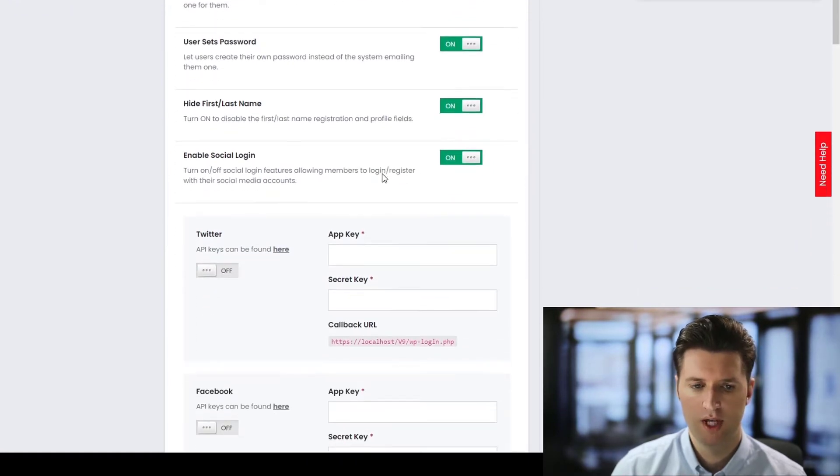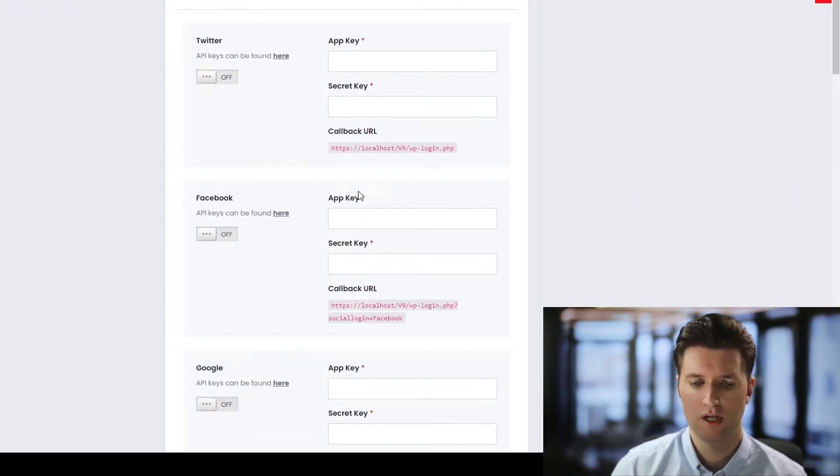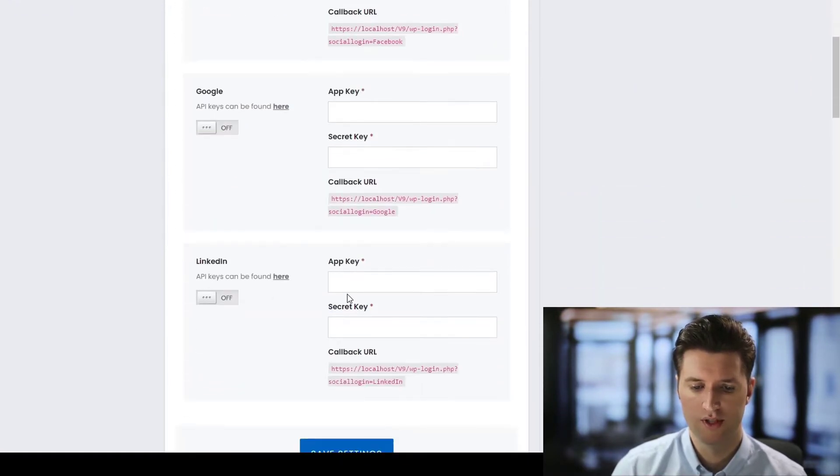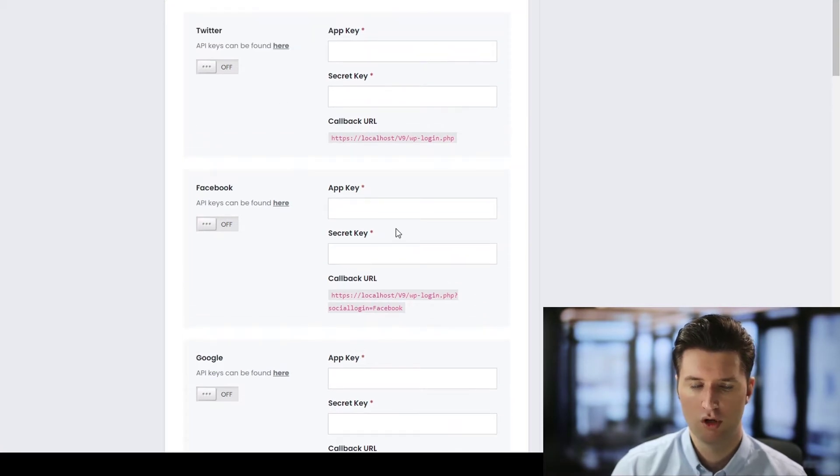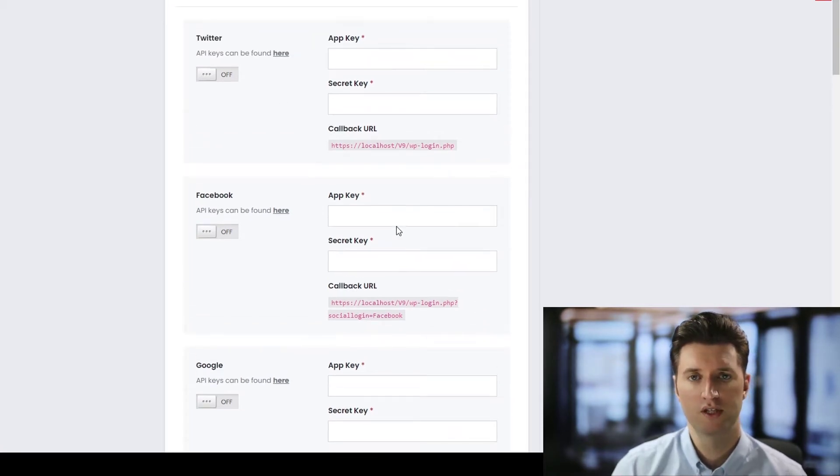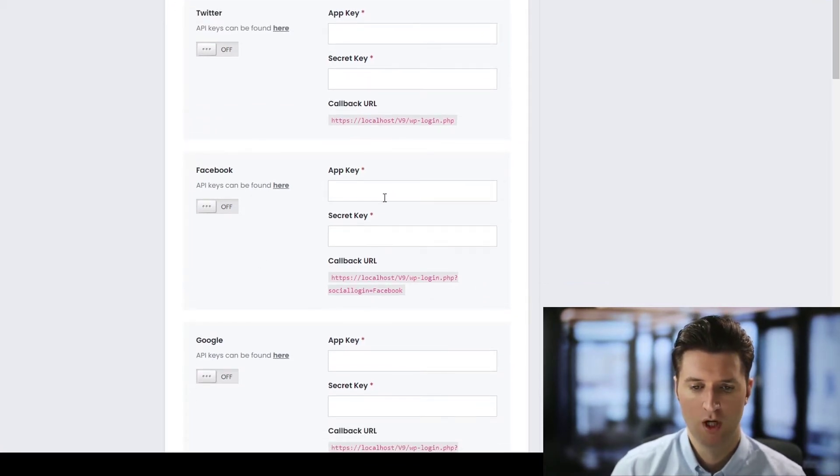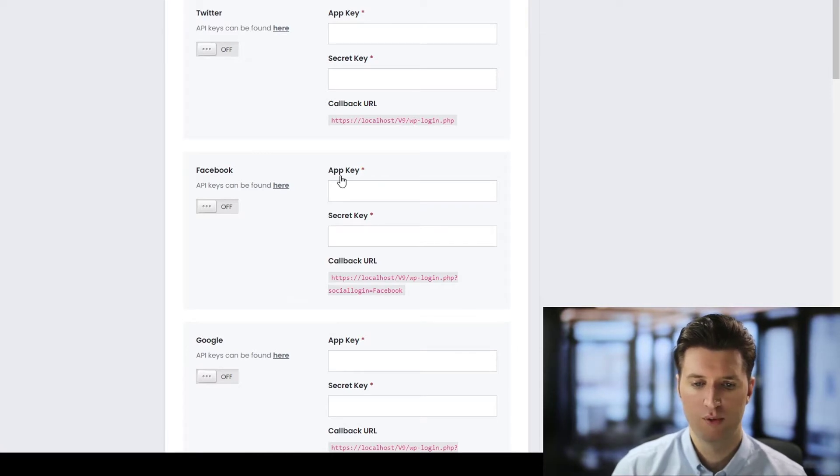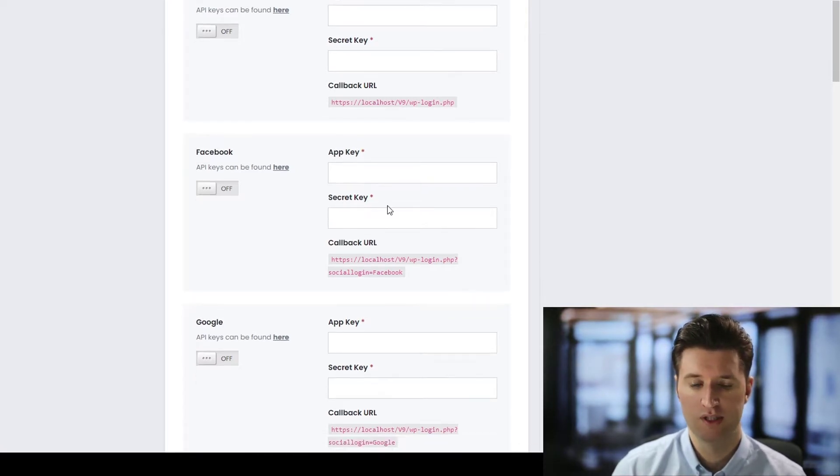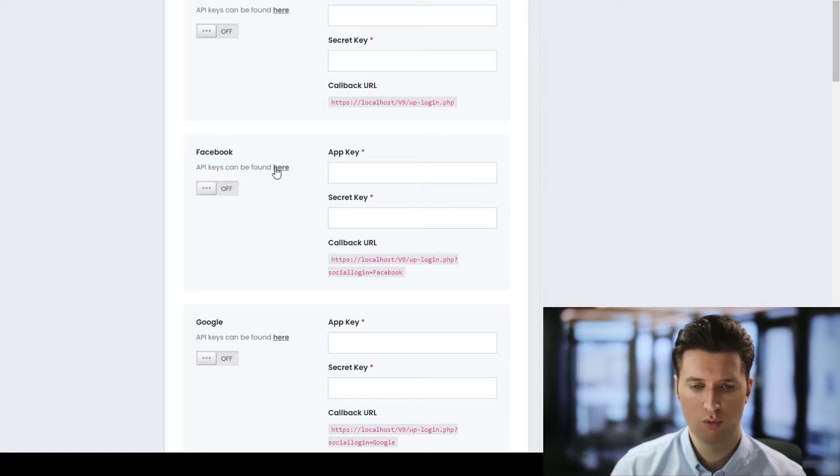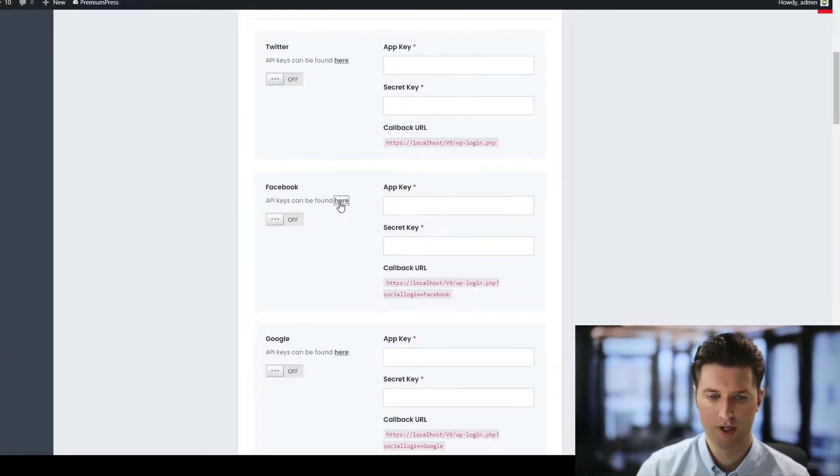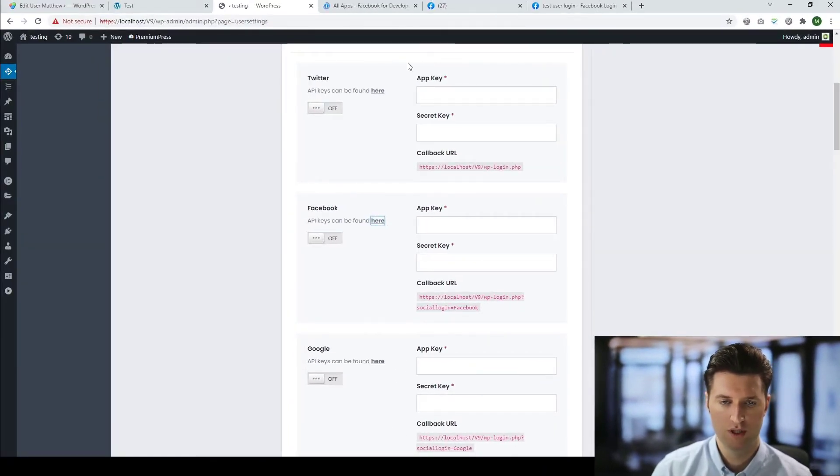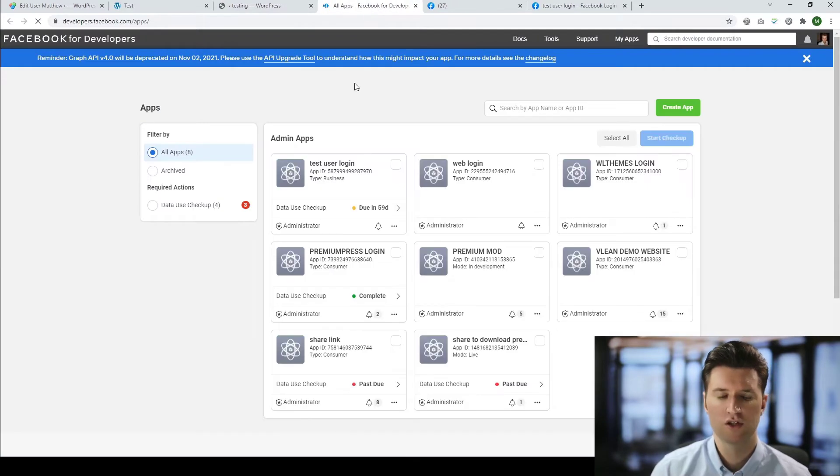Now, once you've enabled your social media login, you'll see additional options now available. And the section we're going to be using in this video tutorial is the Facebook option here. So we need to generate a Facebook API key and a Facebook secret key. So basically, we simply follow the link here. It says API keys can be found here. So we open this in a new window. And this will take us straight to the Facebook developers page.